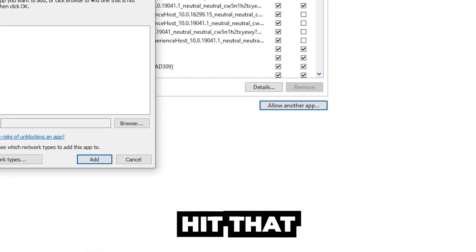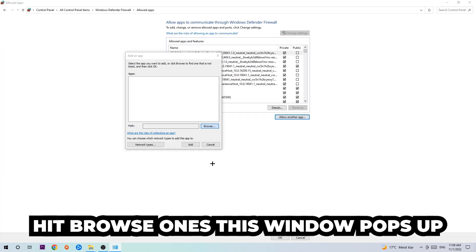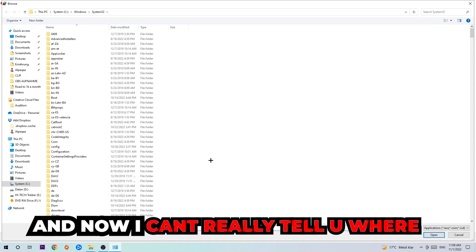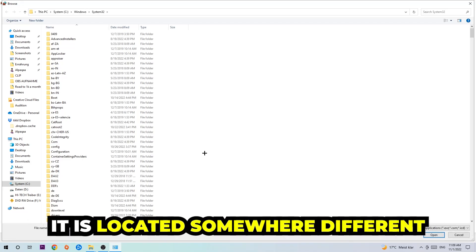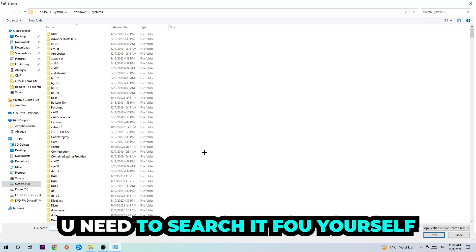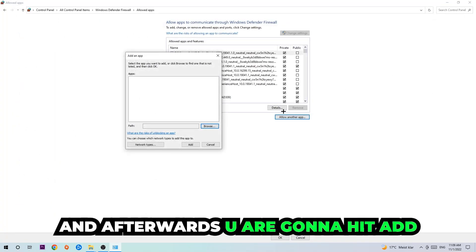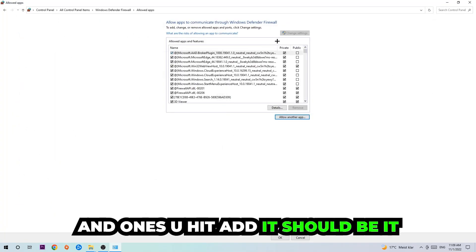Once this window pops up, I can't really tell you where it's located because on every PC it's located somewhere different. You need to search for it yourself and once you found it, you're going to hit Open and afterwards hit Add, and once you add it, that should be it.